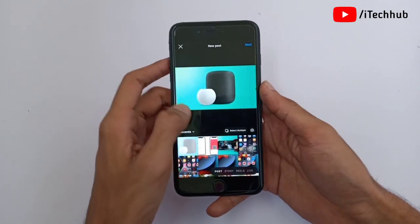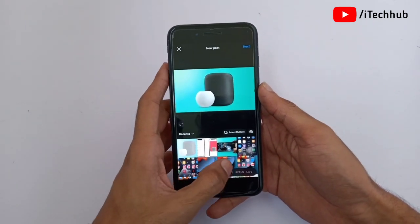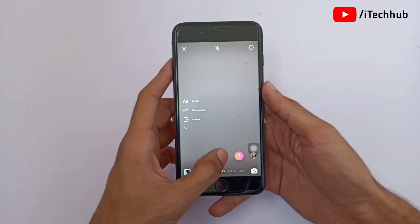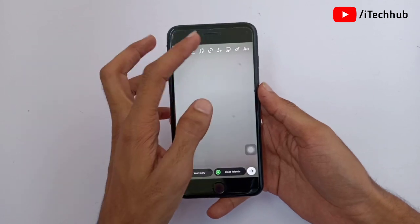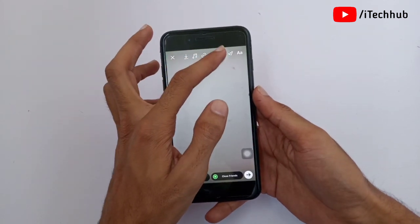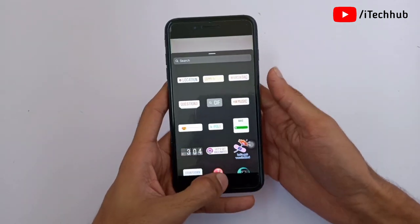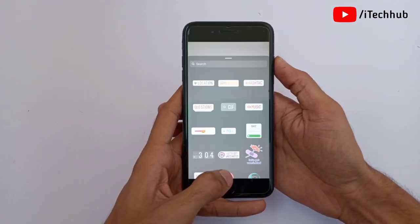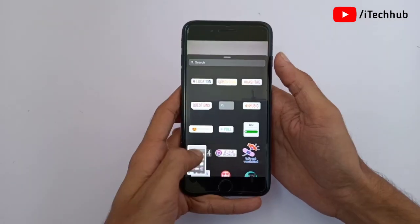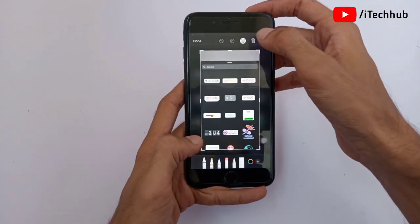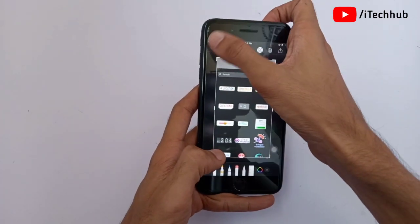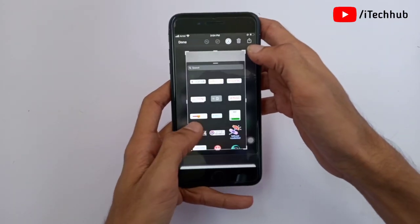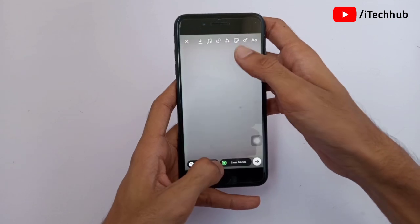For the third solution, open the Instagram application again. Tap the plus icon in the top corner, select Stories at the bottom, and capture any story. You can see the sticker options but the link option is still not showing. Take a screenshot of that on your iPhone or Android — the screenshot will save to your gallery.